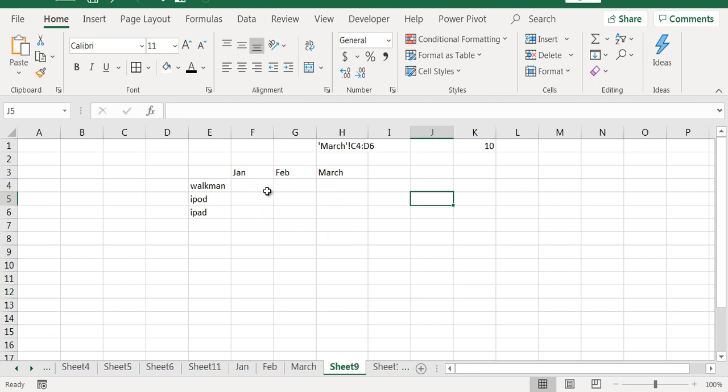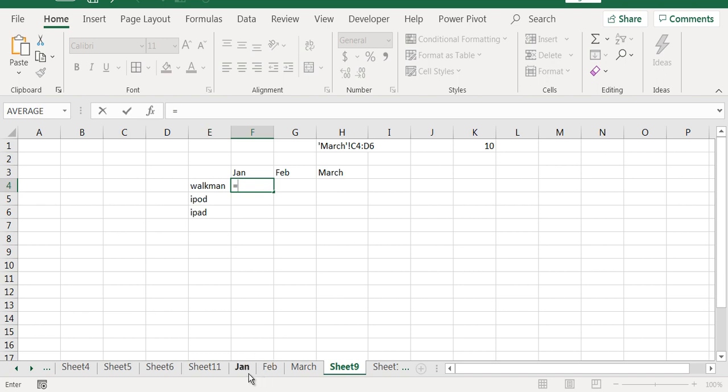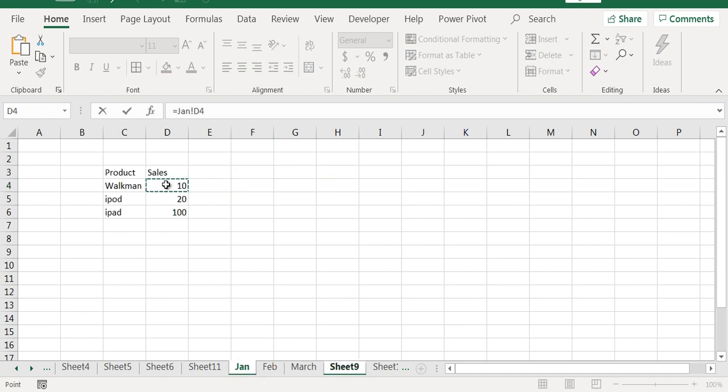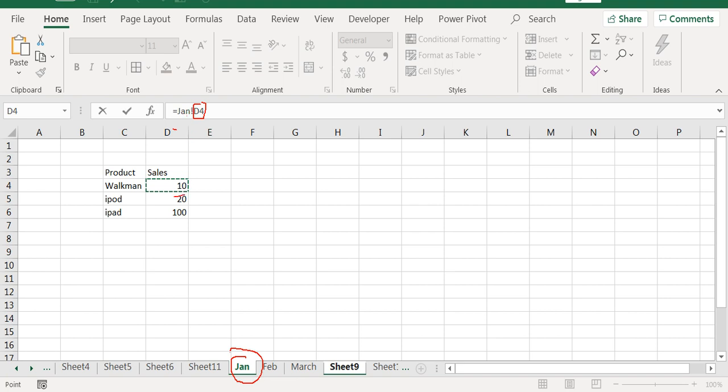Let's try to understand if I want to refer to data in sheet Jan, what will happen. I'll say Jan and go here for the Walkman data. You have to understand that when you are referring across sheets, the sheet name will come first, then exclamation mark, then the cell range. This is sheet Jan, so Jan exclamation mark D4.